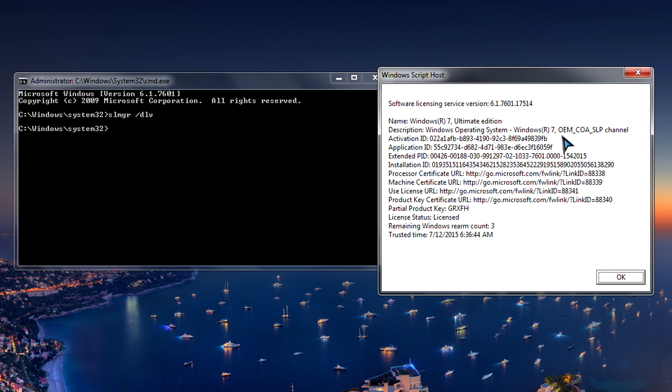So we see that I'm running Windows 7 Ultimate. Mine's a special OEM license. And then some other stuff that doesn't really matter for me. And then another interesting thing is if you see remaining Windows rearm count, so 3.